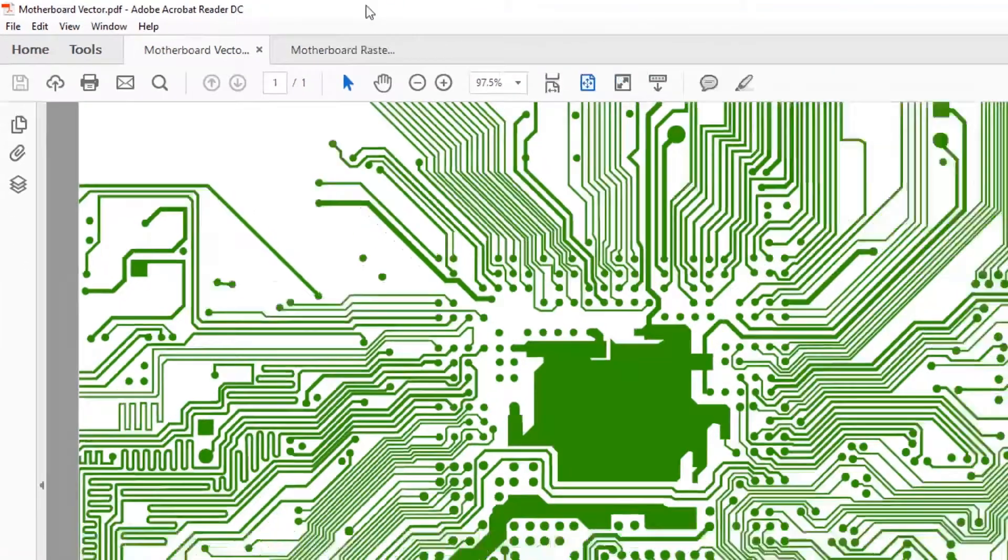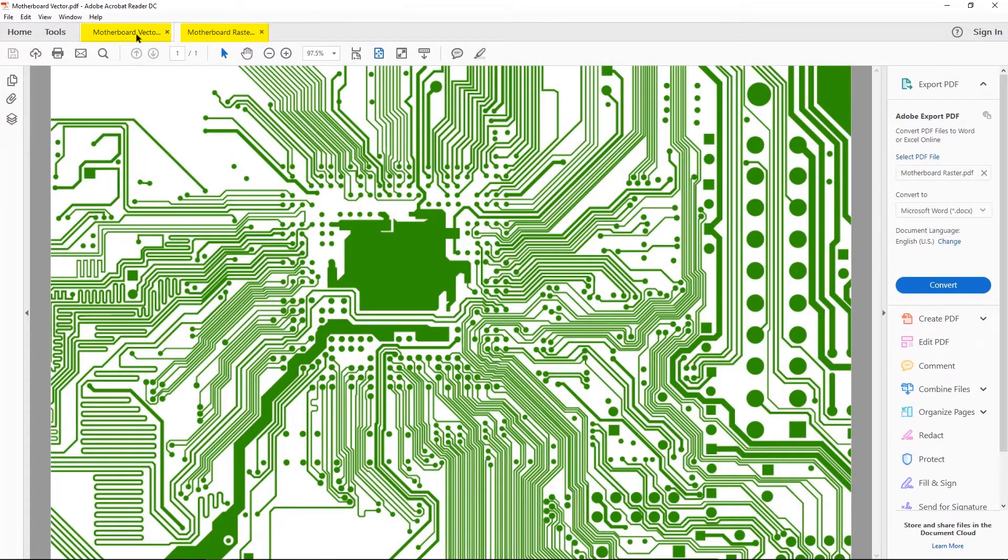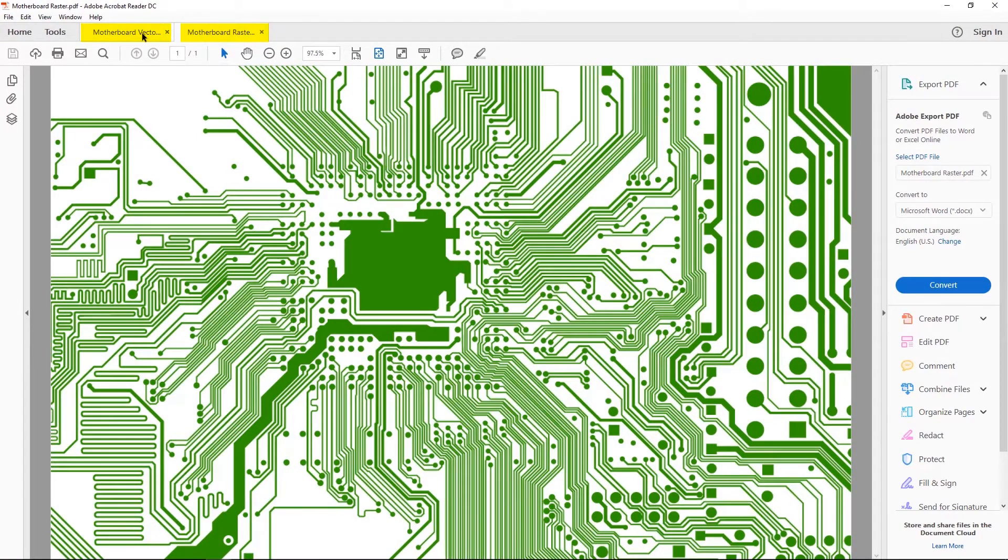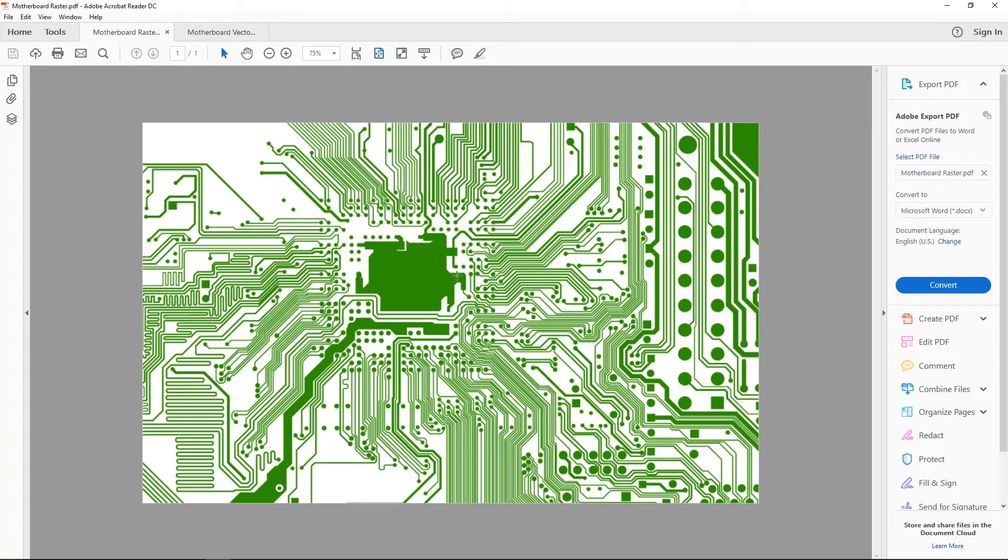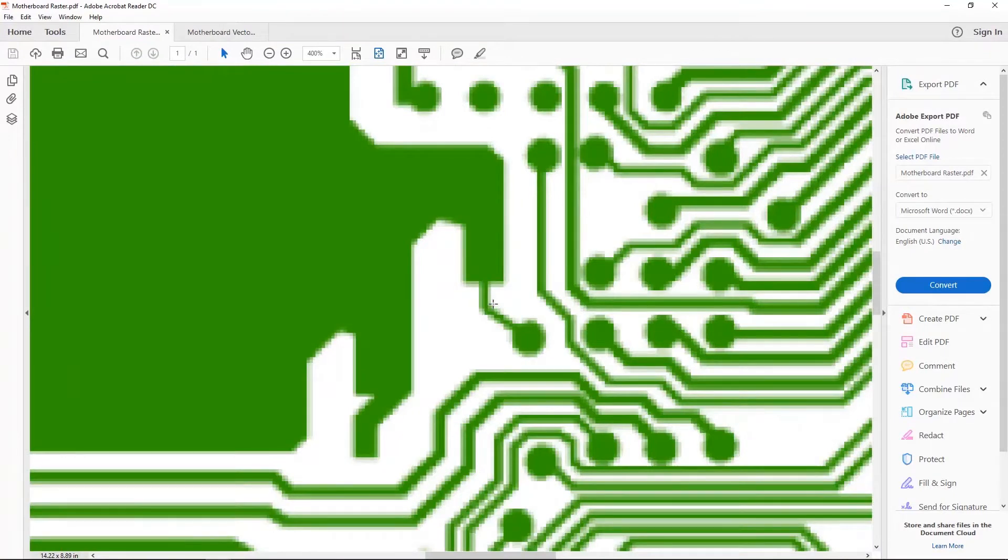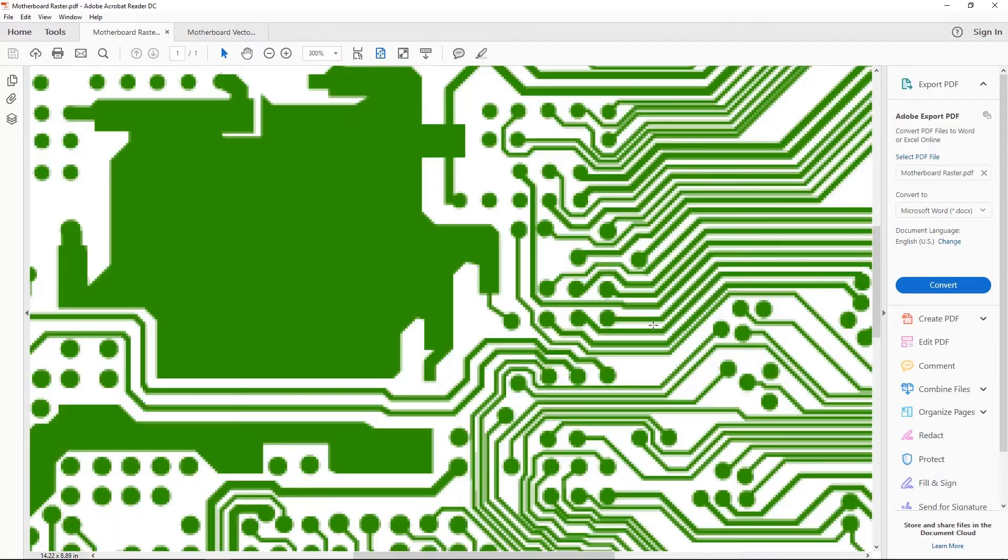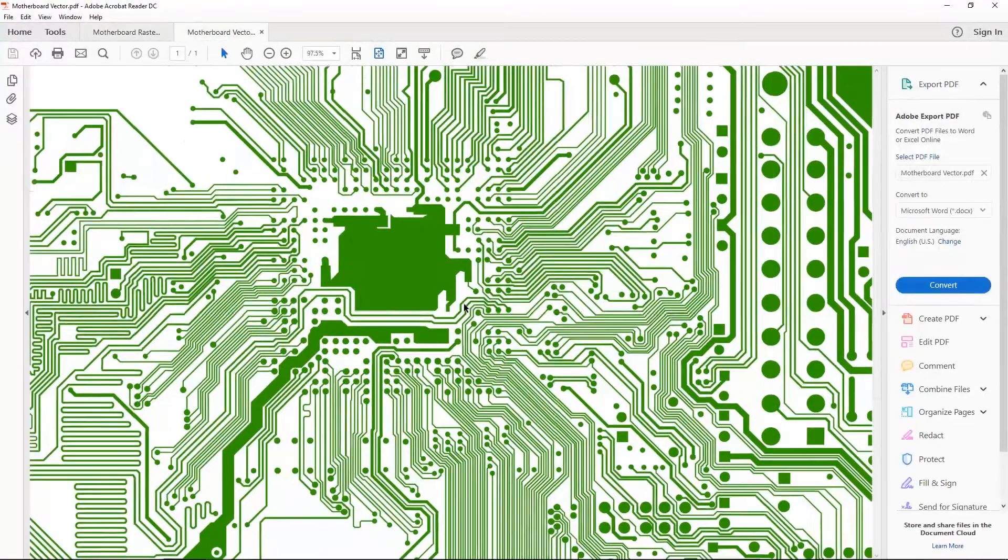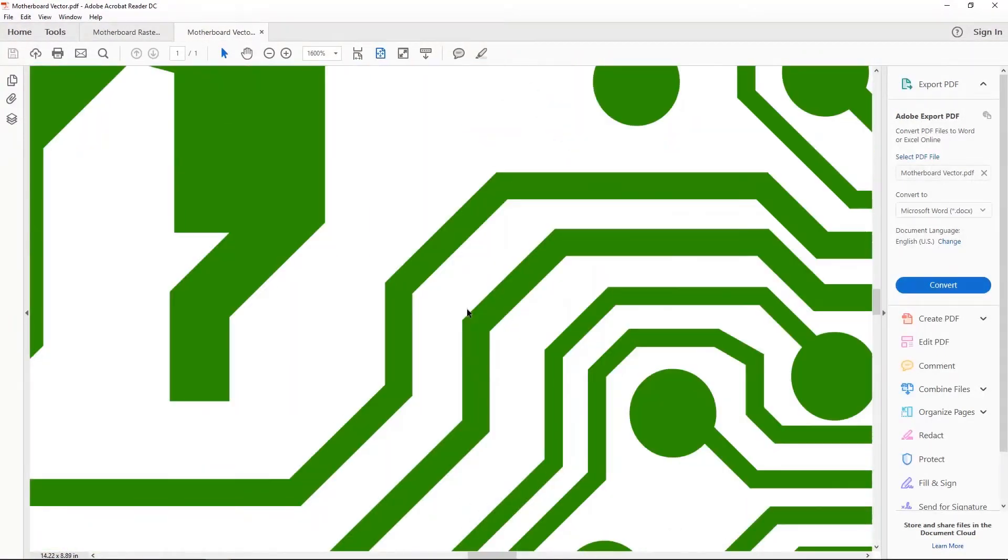PDFs, they're a little tricky. They can be either raster or vector. It all depends on how the file was created. One quick way to test whether your PDF image is a raster or vector is to zoom in 400%. If the image pixelates once you zoom in that far, like on this one, you can see that it's a raster image. But if it doesn't pixelate, like on this image, it's a vector.